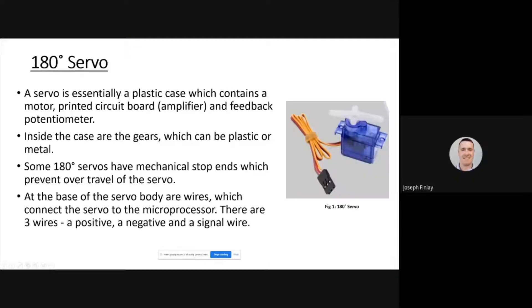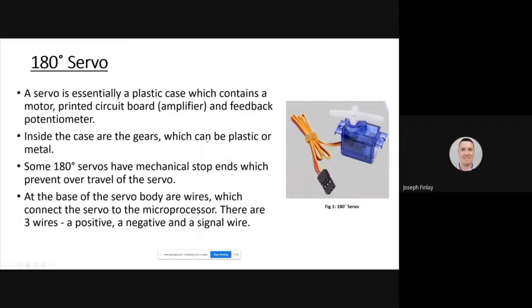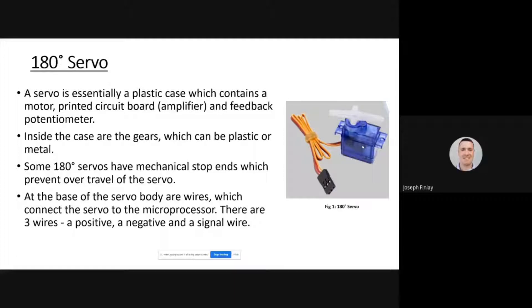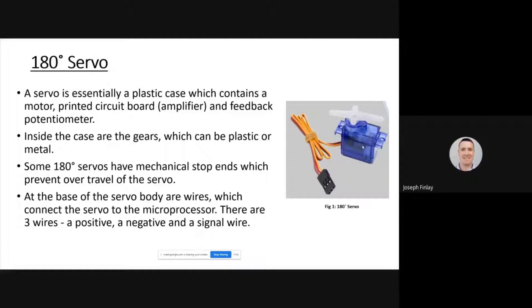Here we have a 180 degree servomotor. It's essentially a plastic case which contains gears, a printed board amplifier, and a feedback potentiometer as well. The potentiometer is just a variable resistor - we can change the resistance by moving it. These have stop ends which prevent too much travel at the servo, so it can only rotate 180 degrees in either direction. That's the maximum we can do with that.